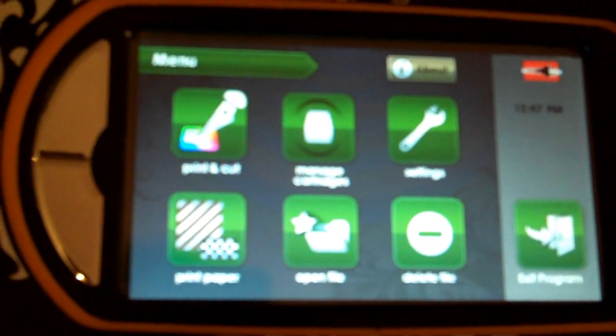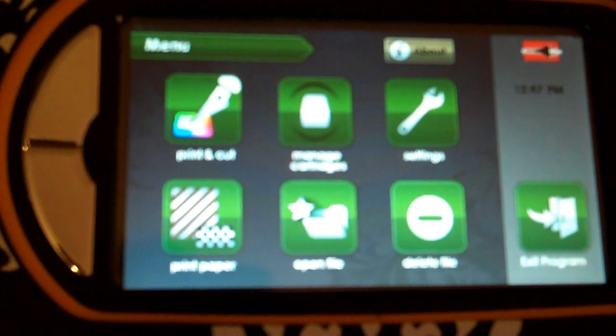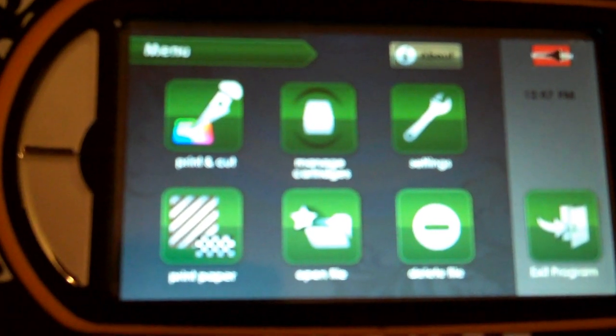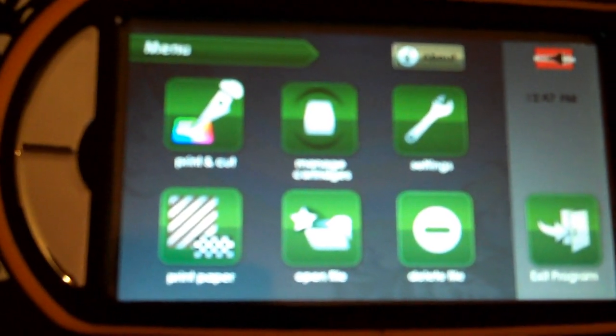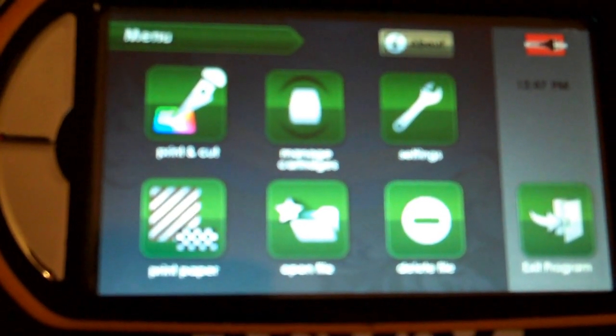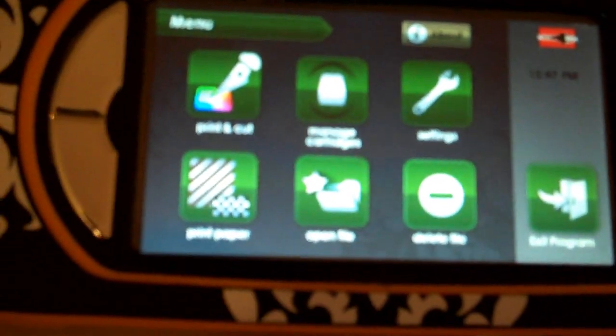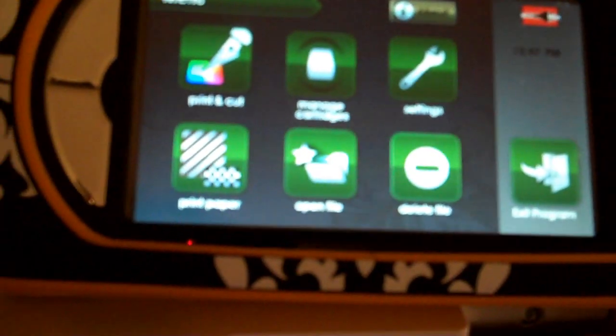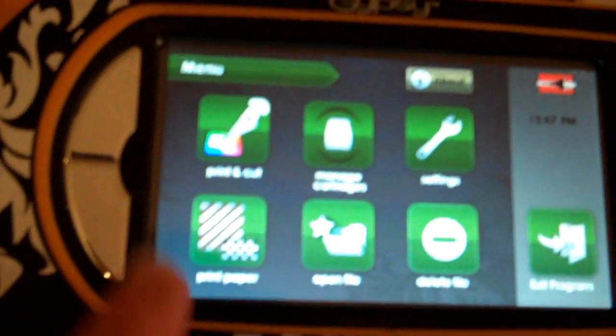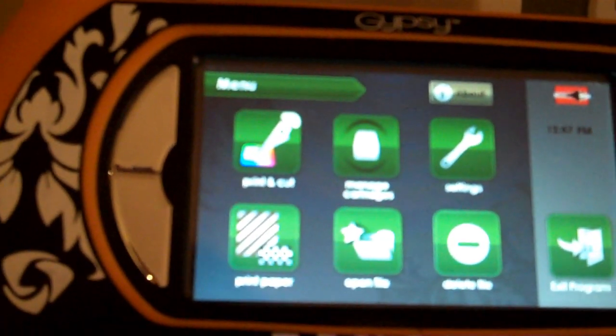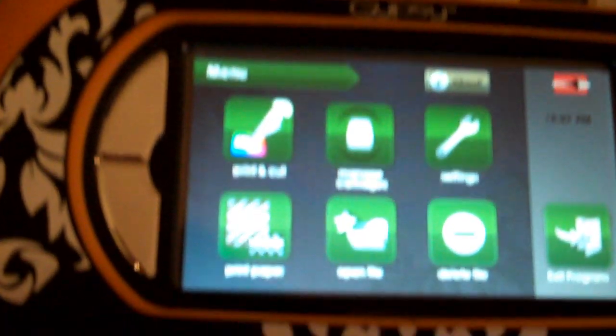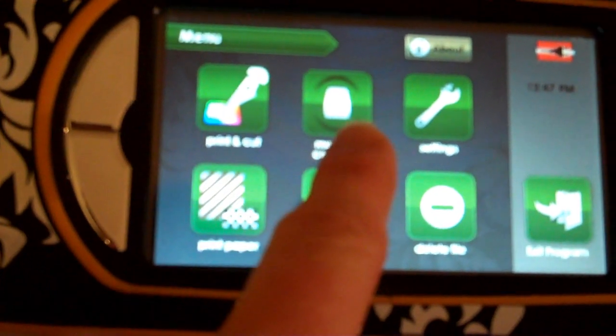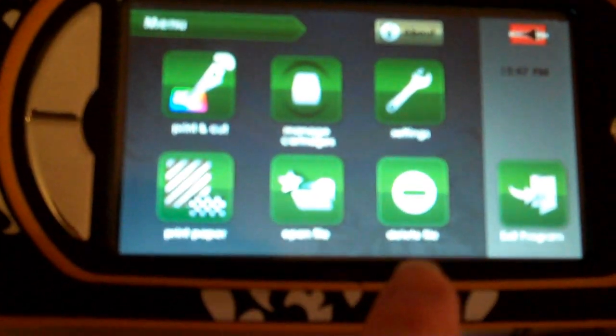I had to run it twice to get the cartridges to show up from my linked Gypsy files, but once that completed, it worked really well. Here we have our Gypsy screen, or Imagine screen, on our Gypsy, and we have the print and cut, manage cartridges, and settings.